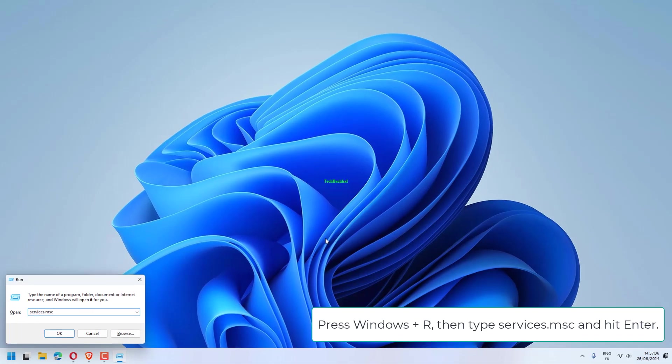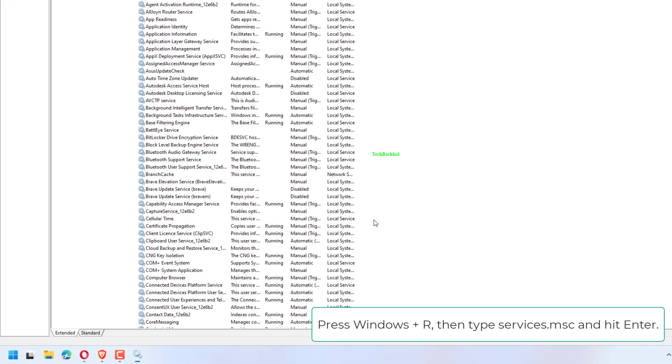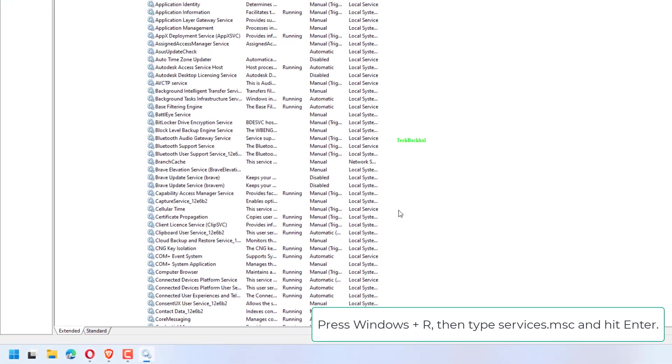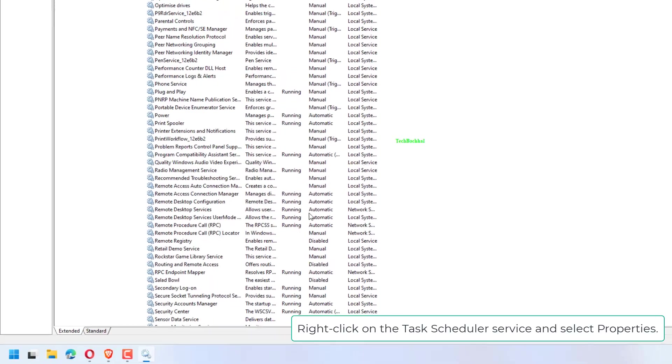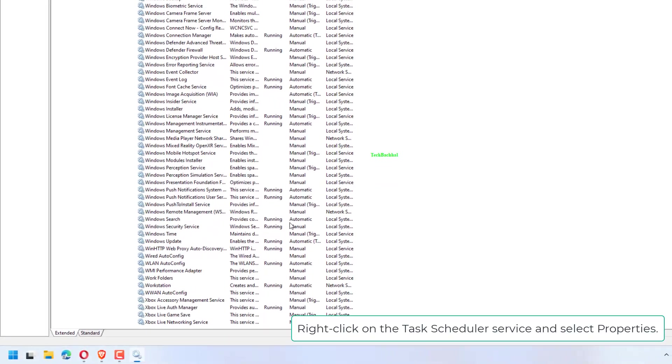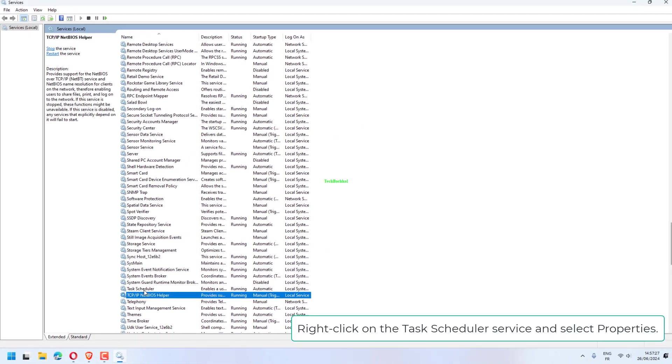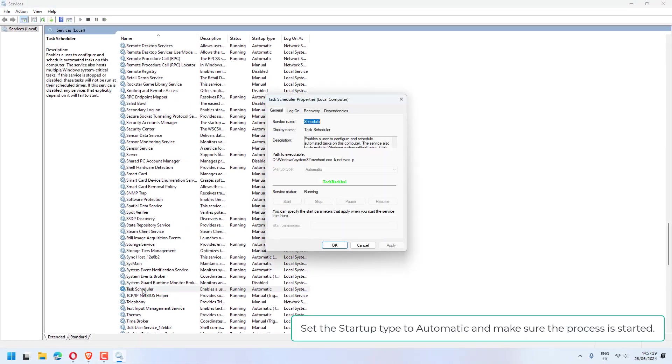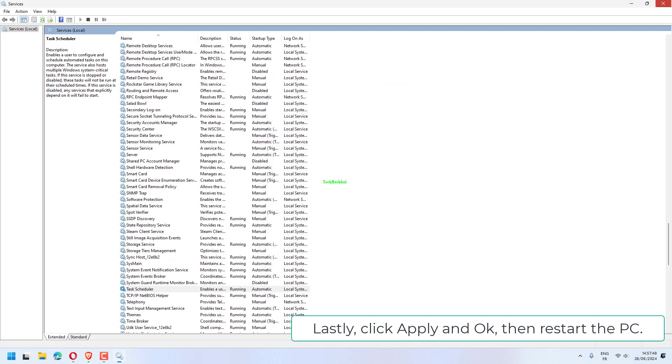Press Windows plus R, then type services.msc and hit Enter. Right-click on the Task Scheduler service and select Properties. Set the Startup type to Automatic and make sure the process is started. Lastly, click Apply and OK, then restart the PC.